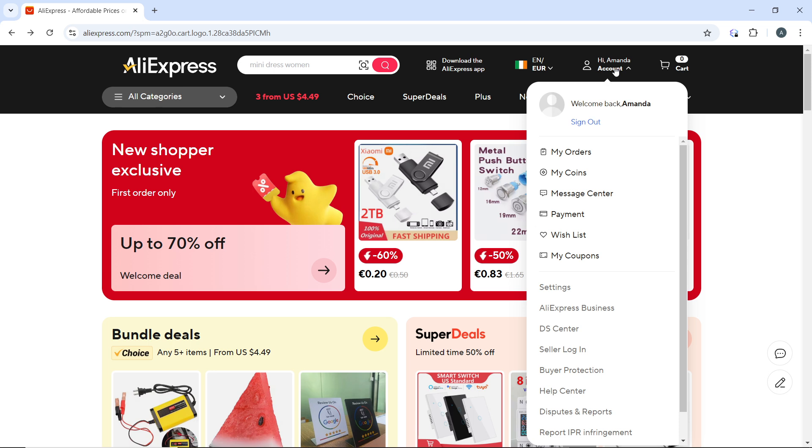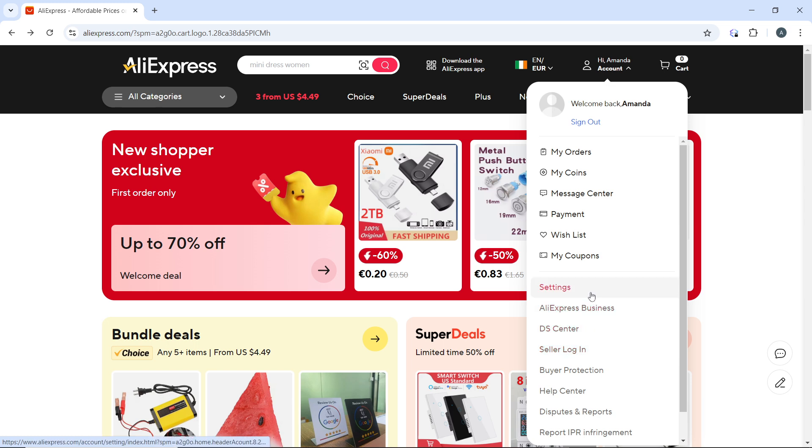You're going to see a couple of options in the drop down menu which include my orders, my coins, message center, payments, wishlist, my coupon, AliExpress business, DS center, seller login, and all the way down to accessibility. Go ahead and click on settings.